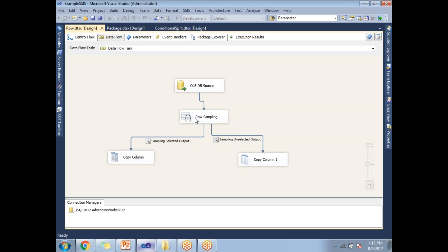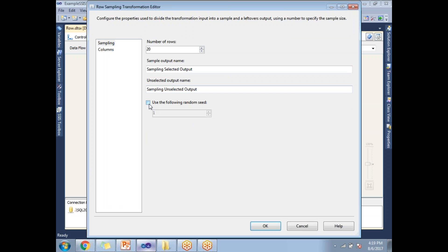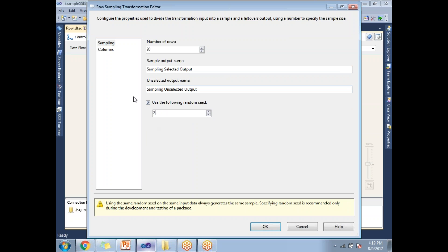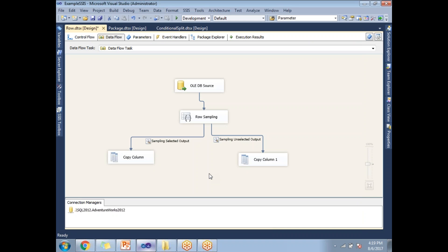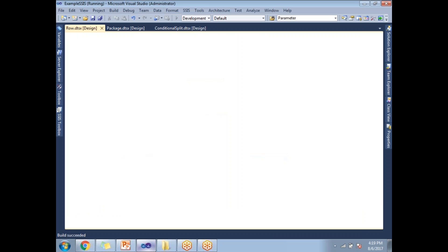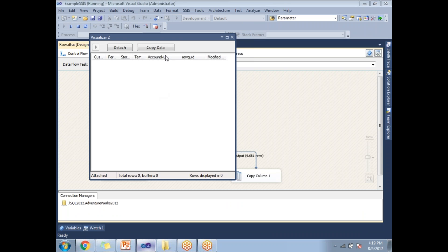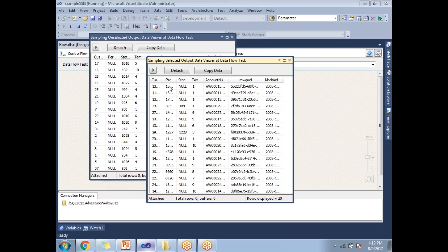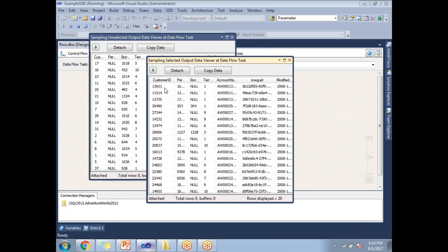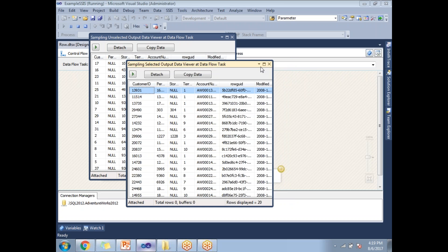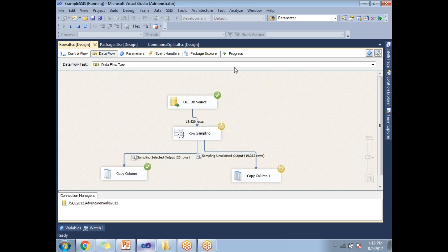Let me go to the row sampling transformation again and select the seed. I can set it to 2 or 3 or whatever seed value I want. Let me run this. Once I run it again, I will be getting two pop-ups: one with the selected output, the other with the not-selected output. If you remember the earlier selected output, now the selected output is not the same because earlier it was without seed, and now it's with seed. If I run again a second time, I will be getting the same 20 records. This is how row sampling transformation works.